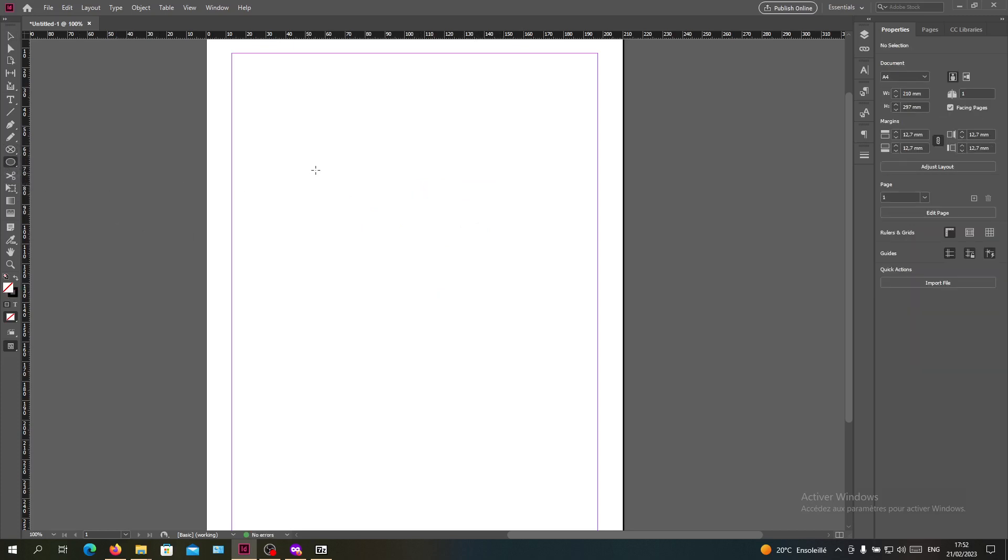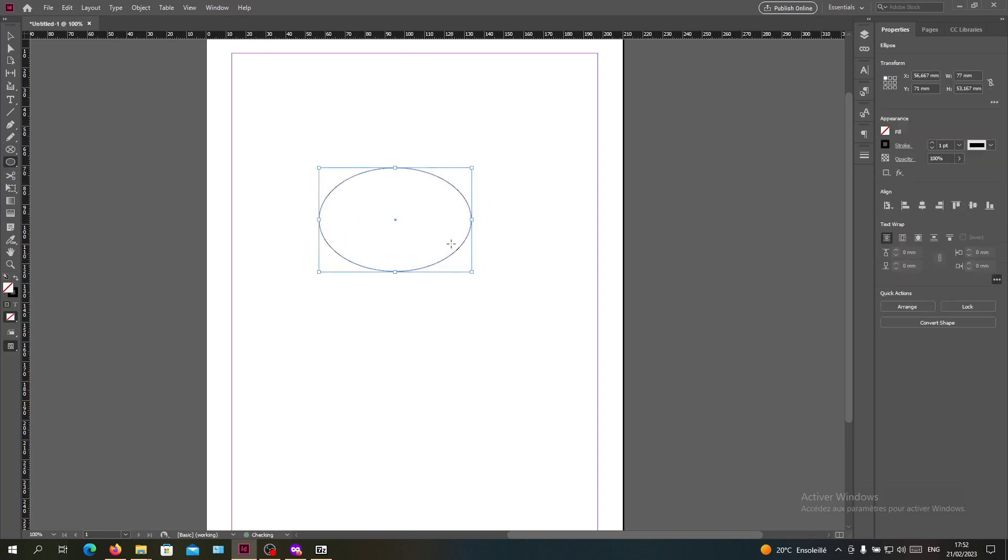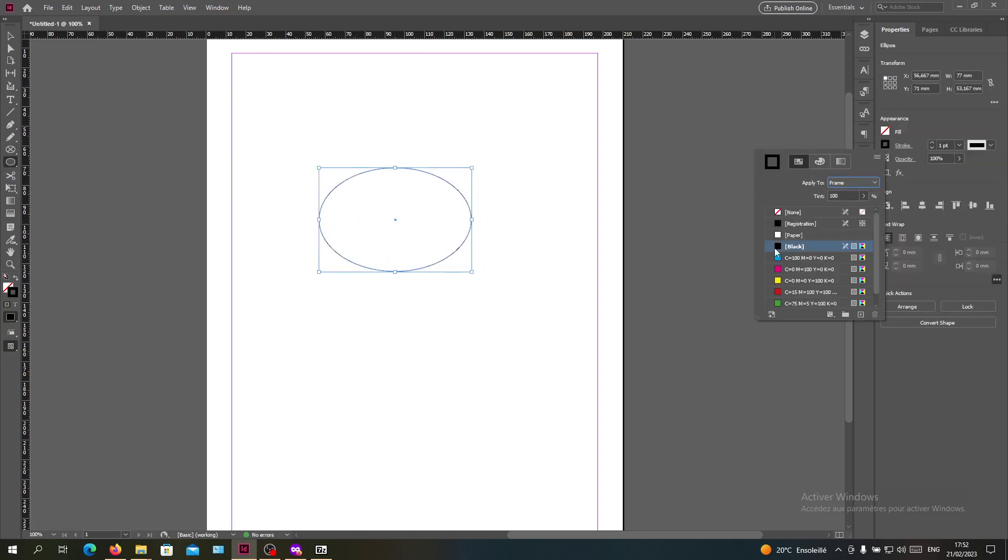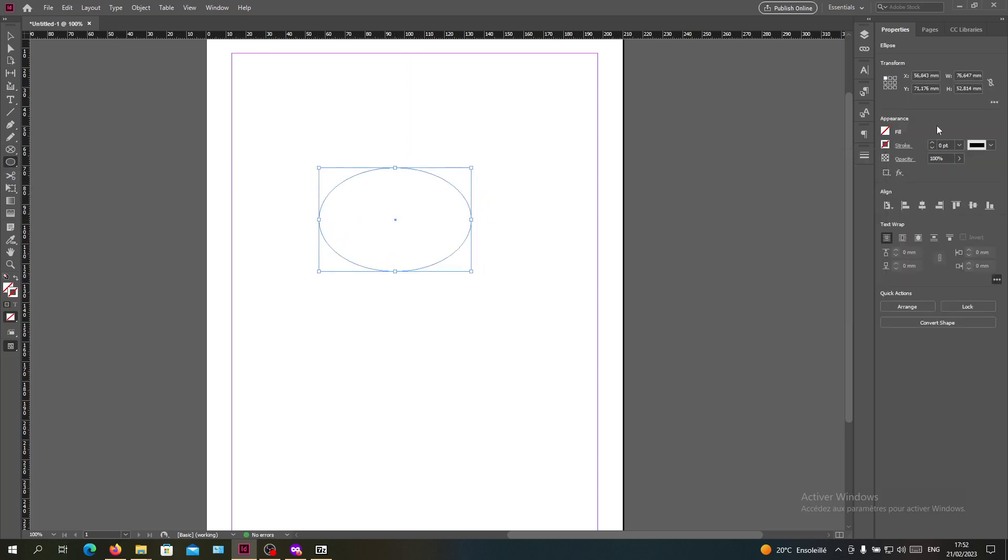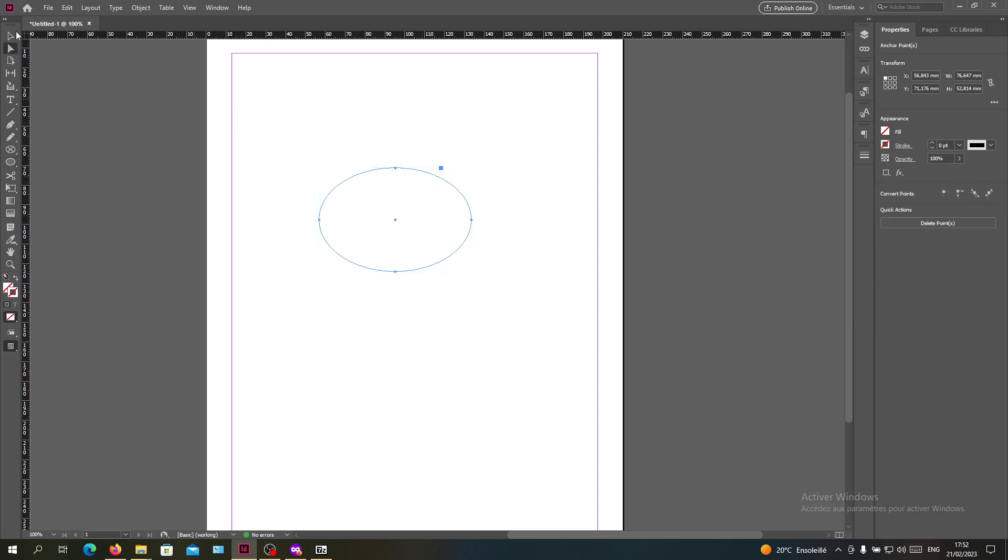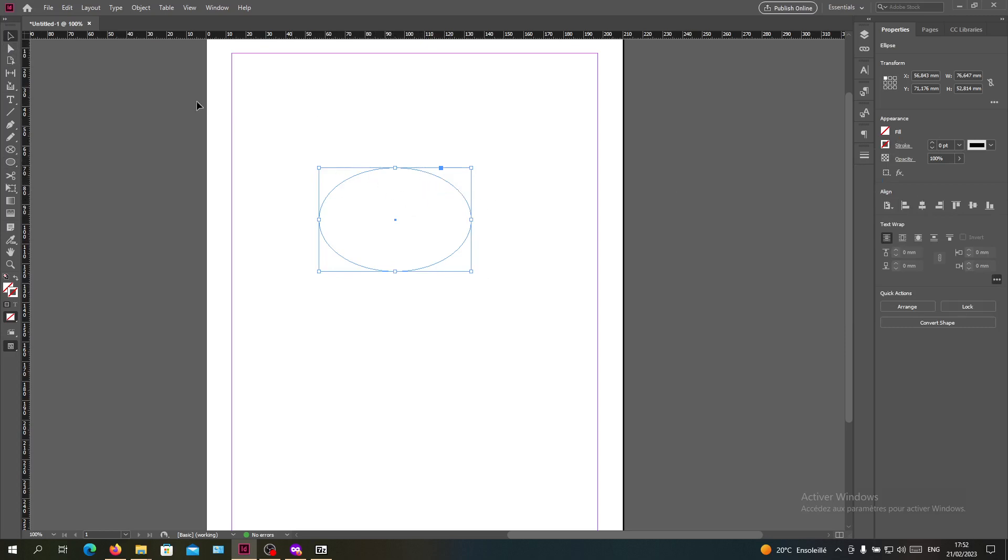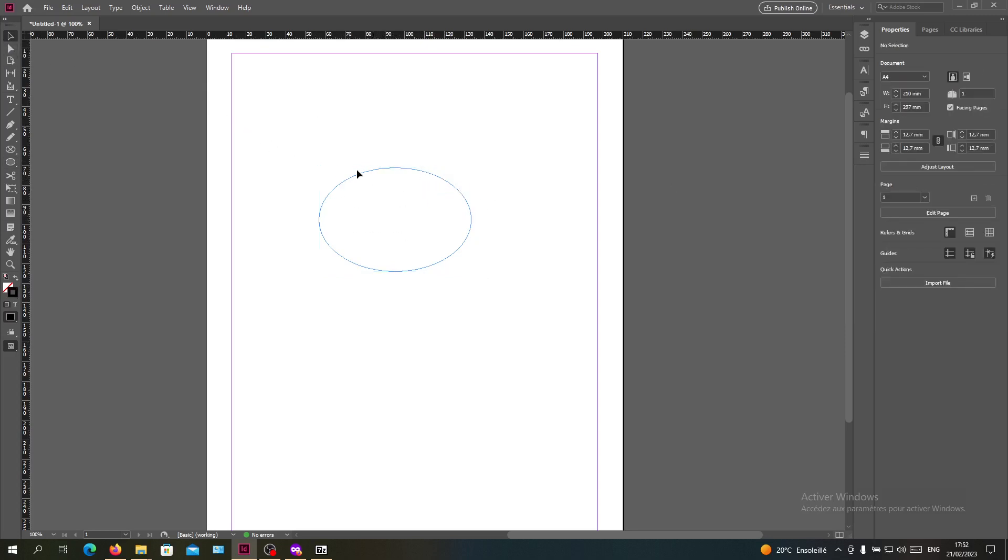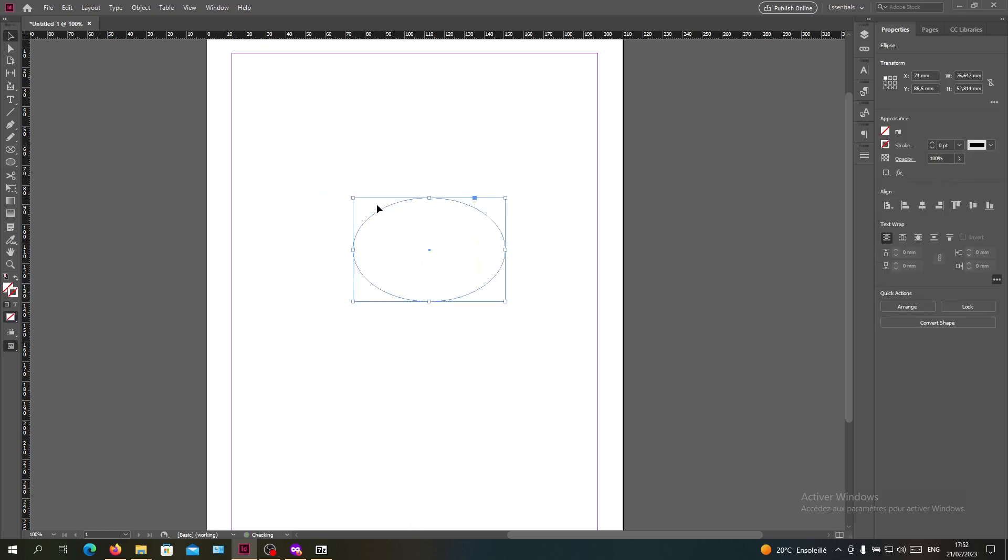That is an ellipse tool and create like this and have no stroke and no fill, so basically it is a frame. Now you want to resize it however you want, or let's just leave this step for last.